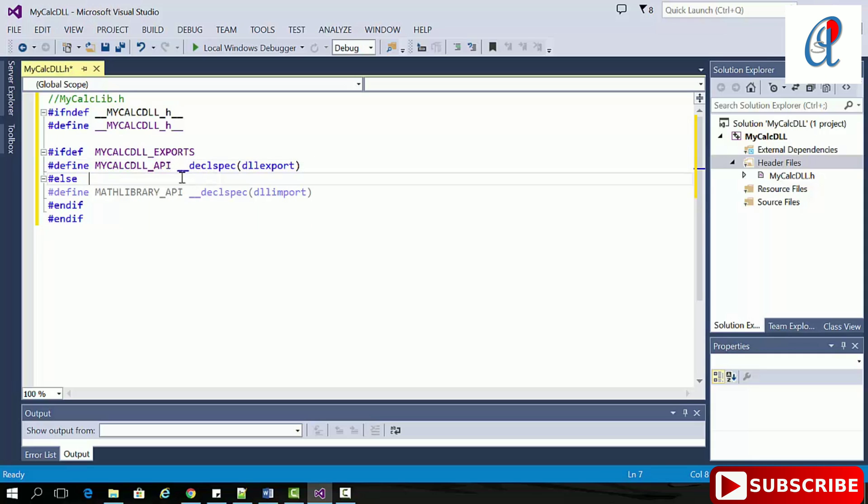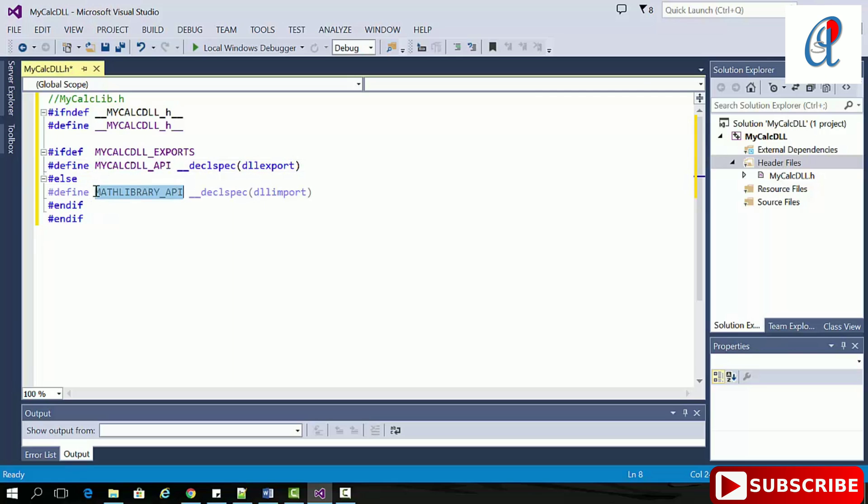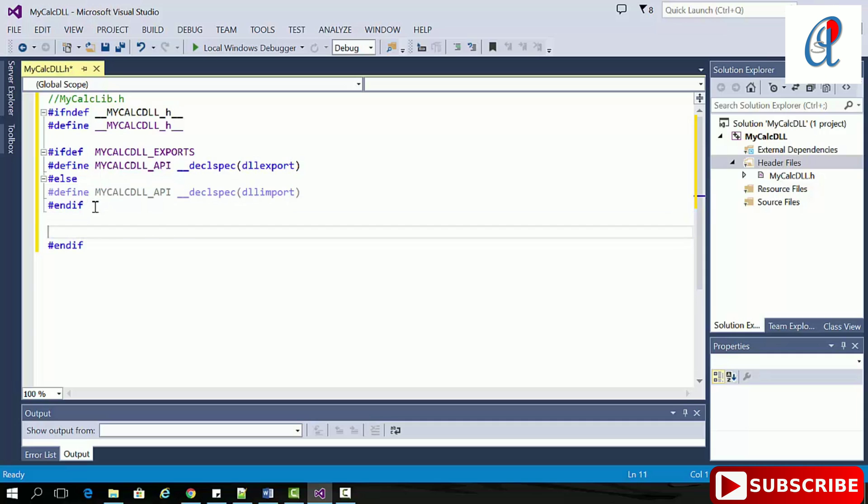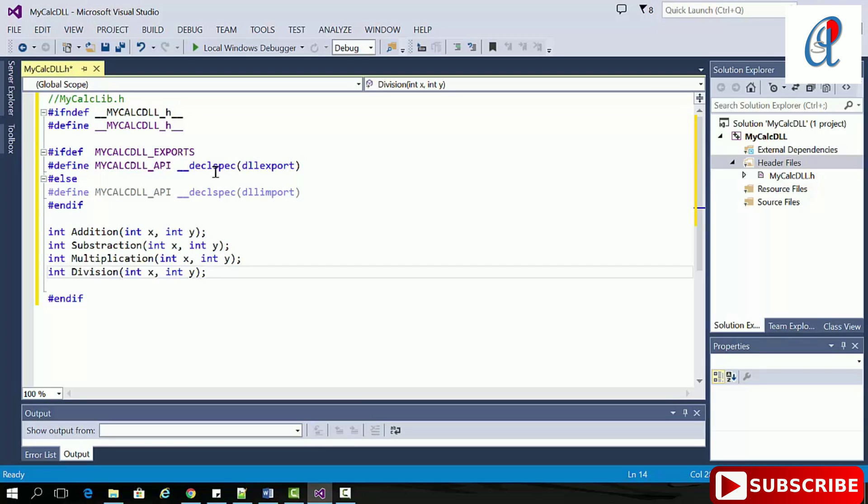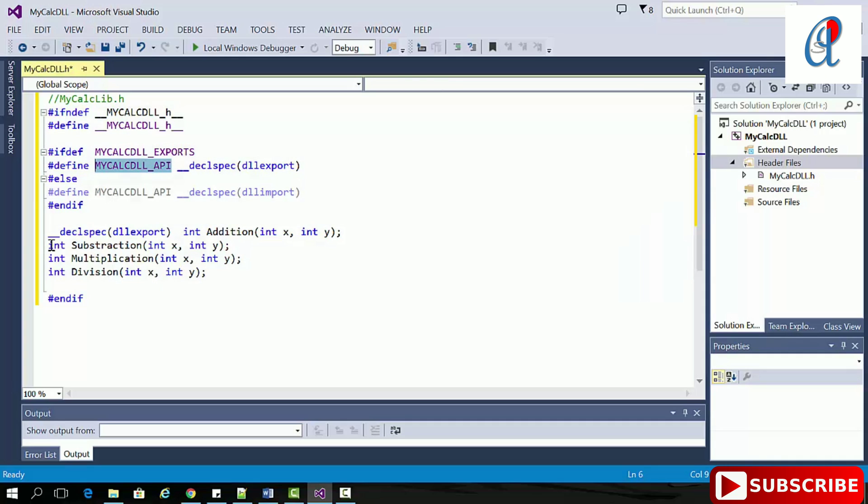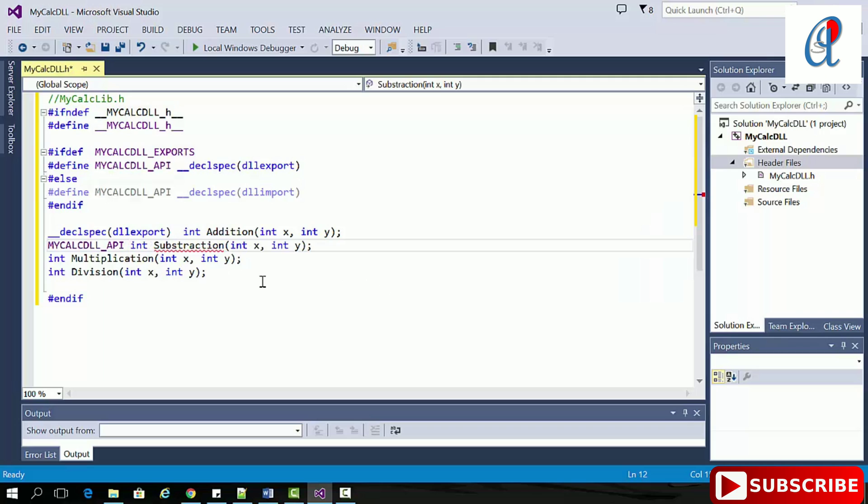Copy this thing, and here you have to write MyCalcDLL_API. There are two ways to write this - you can use either way. Here I'm using this approach.